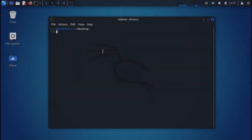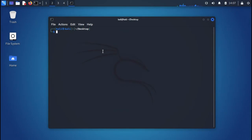Hello guys, welcome to my YouTube channel. Today we are going to learn about how to install qsreplace and wayback URLs on Kali Linux 2022. If you are using another version of Kali Linux, that is not going to matter here.